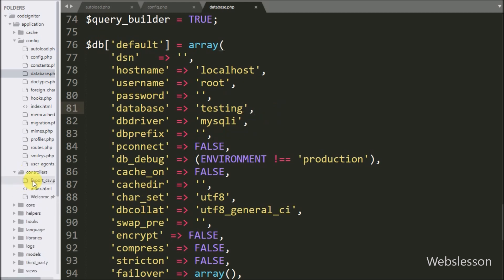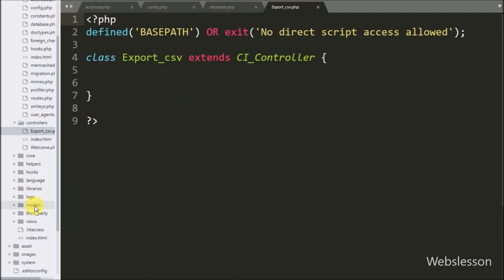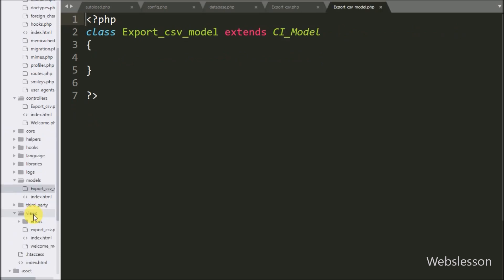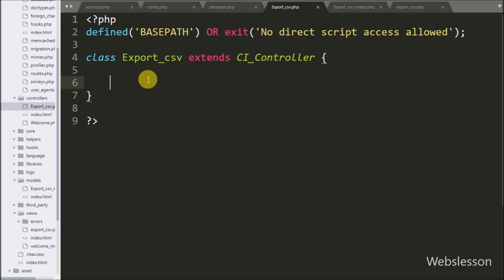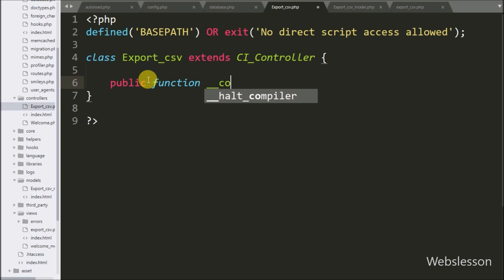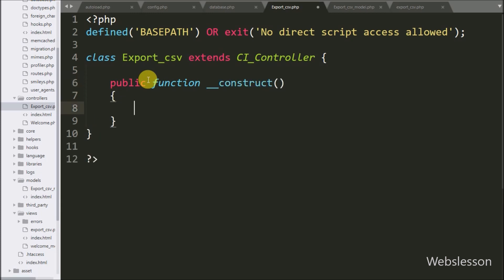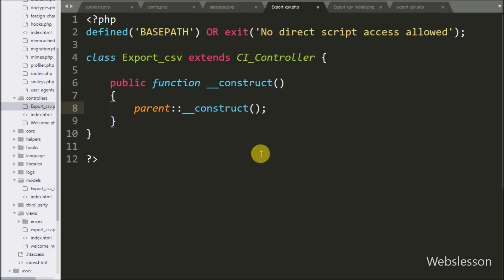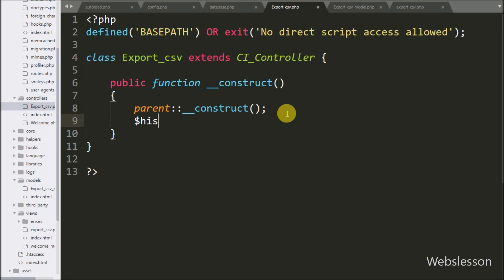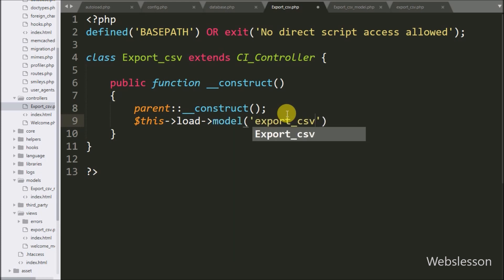After making the database connection, we proceed with coding. We have already created three files: the export CSV controller under the controller folder, the export CSV model under the model folder, and the export CSV view under the view folder. Now we open the export CSV controller file, and here we write the public function construct method. This method executes when a new object of this class is created. Under it, we first write the parent class constructor call, then load the export CSV model using dollar this load model.